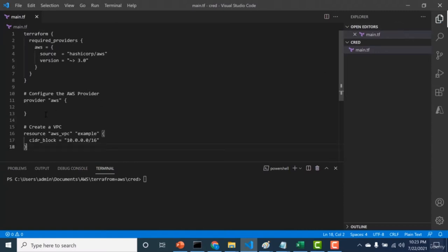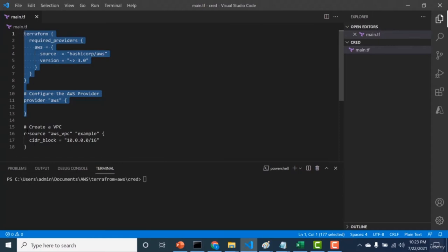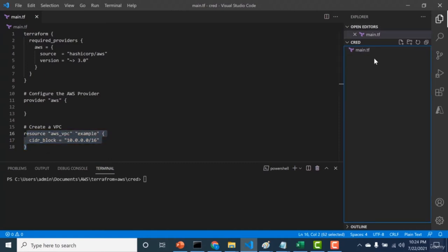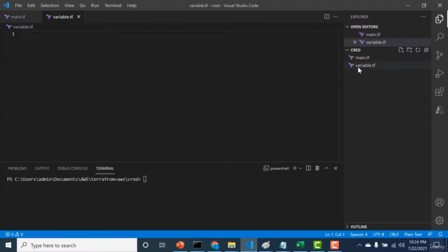Here I have a basic main.tf file containing the Terraform provider — which I'll explain in the Terraform provider block — and a simple resource block. This resource block, as seen in the previous lecture, creates resources. Apart from main.tf, the other important file is variable.tf, which contains information about variables — something I'll explain in the variable block lecture.